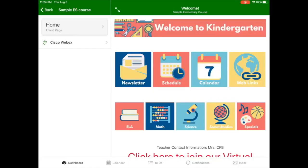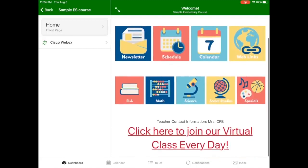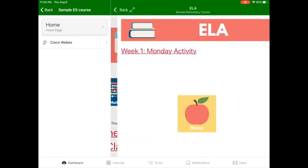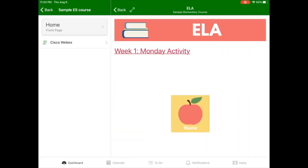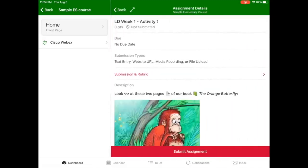Completing assignments on an iPad. On an iPad, students will use the home page to navigate to their teacher's assignments. In this example, we click on the ELA button and the link for the first assignment.